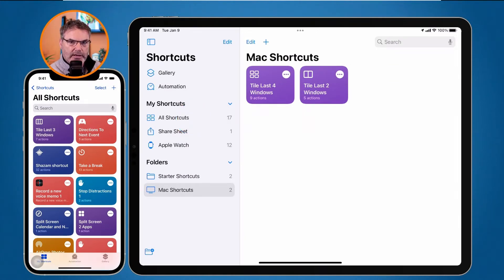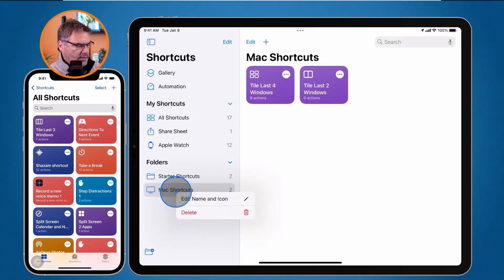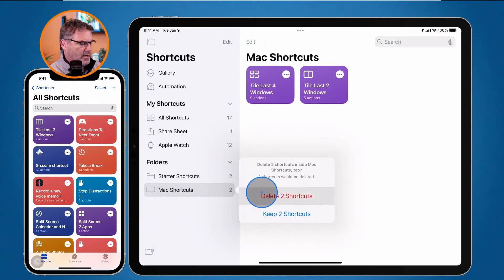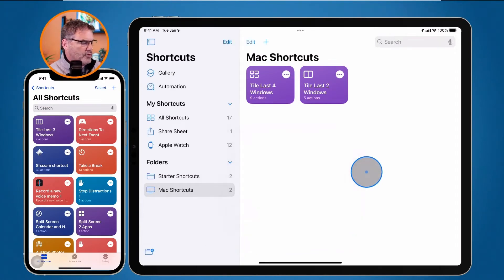To manage the folder, I control-click on it - hold the Control key and click - and I'm able to edit the name and icon, or delete it. When I delete it, I can delete the shortcuts along with it or keep them.